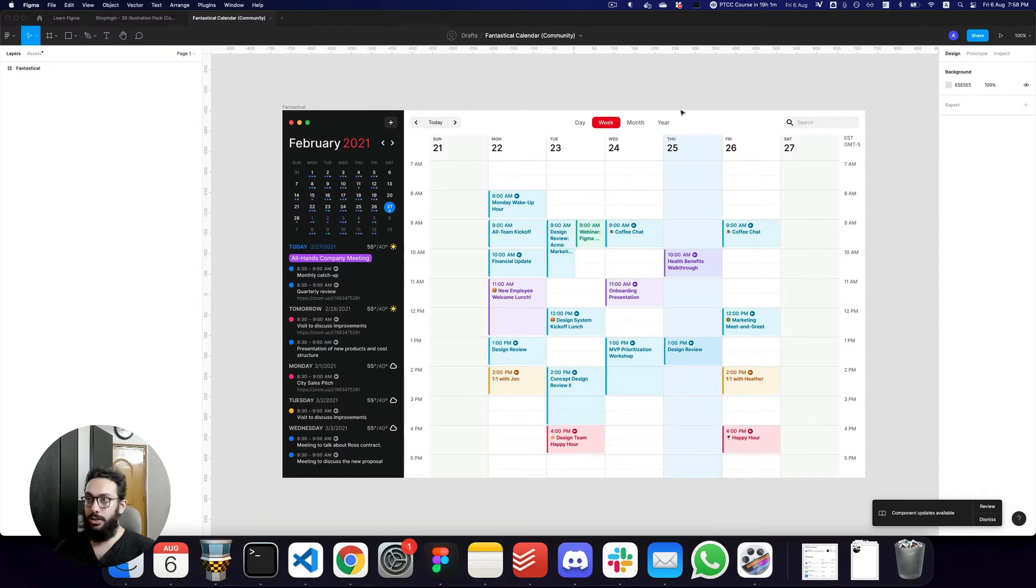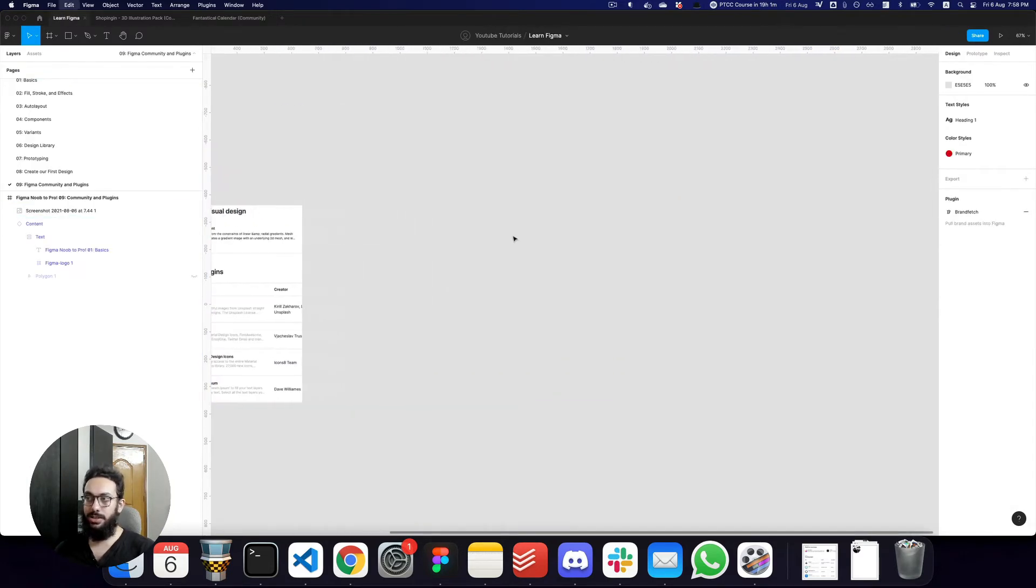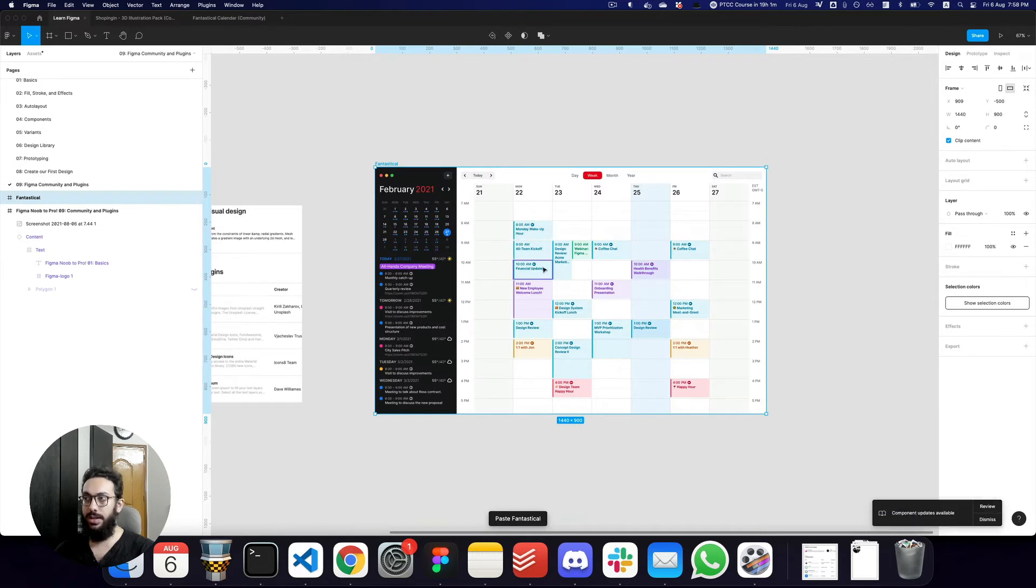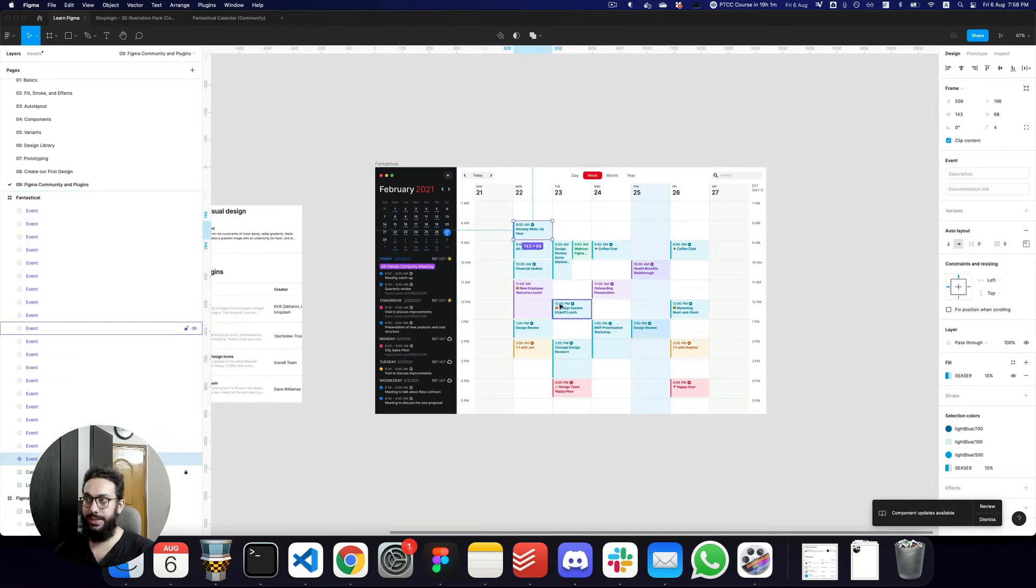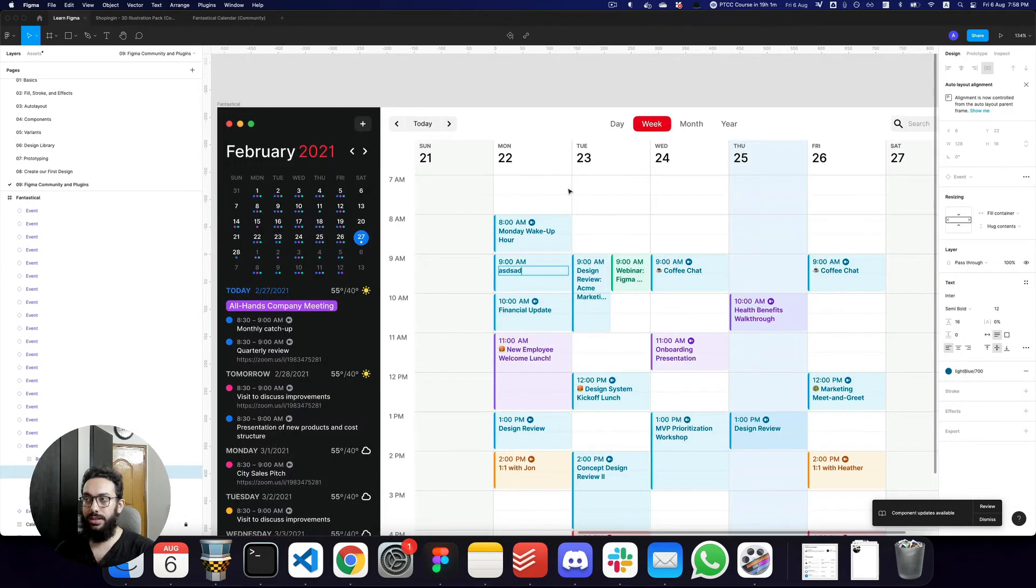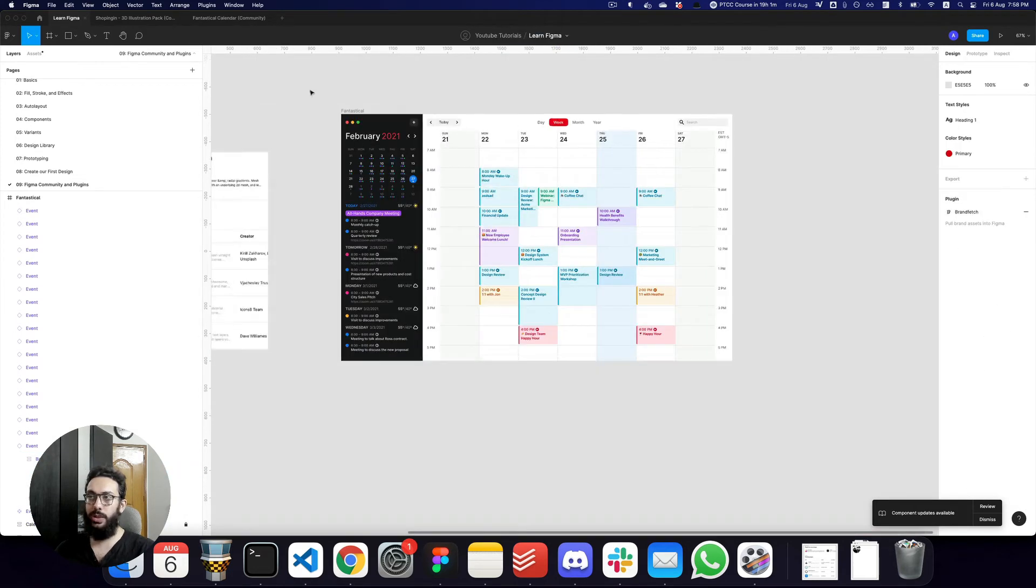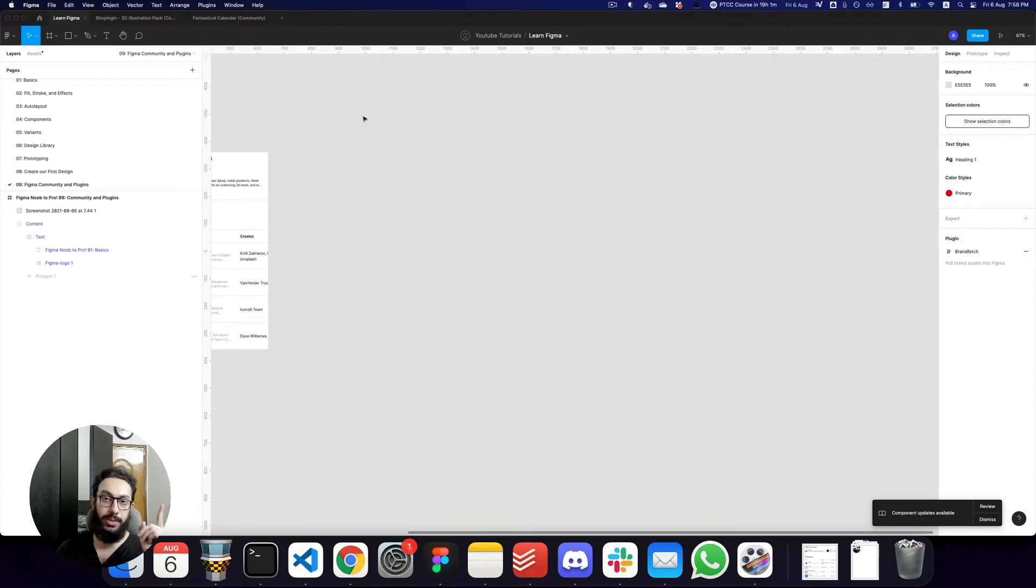And here you have the component. You can obviously drag it, copy it, and then paste it in whatever file you want. And here it is. And as you can see, these are already linked as components. I can go ahead and I can obviously change anything if I want. So that's one really powerful thing of Figma that differentiates it from XD or Sketch.